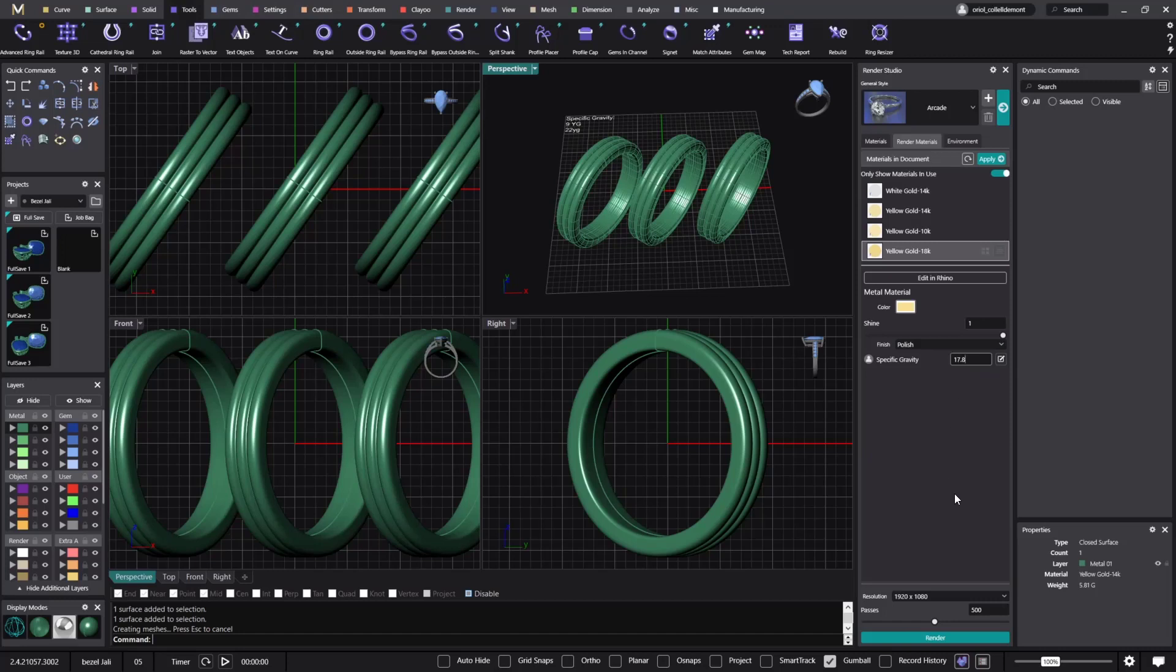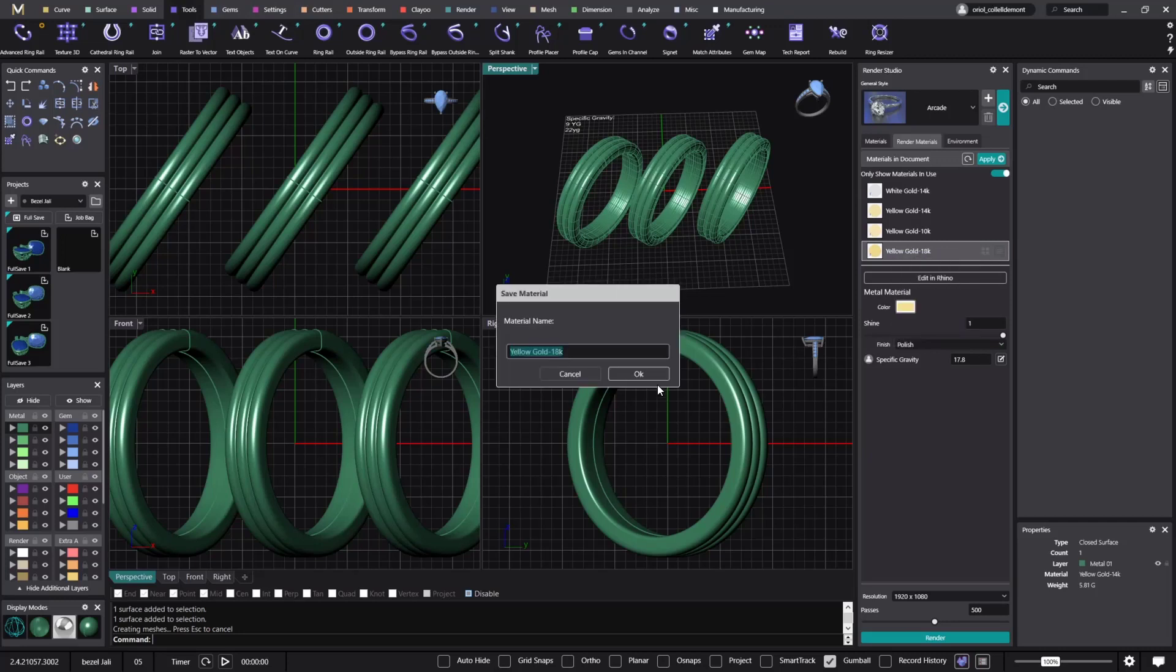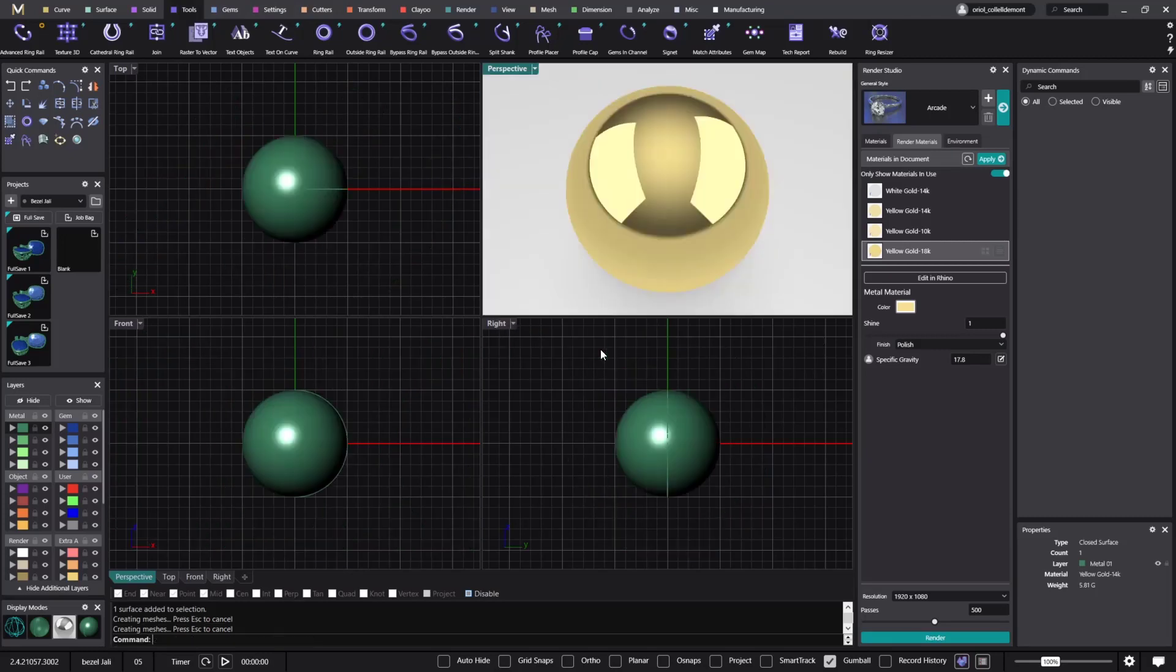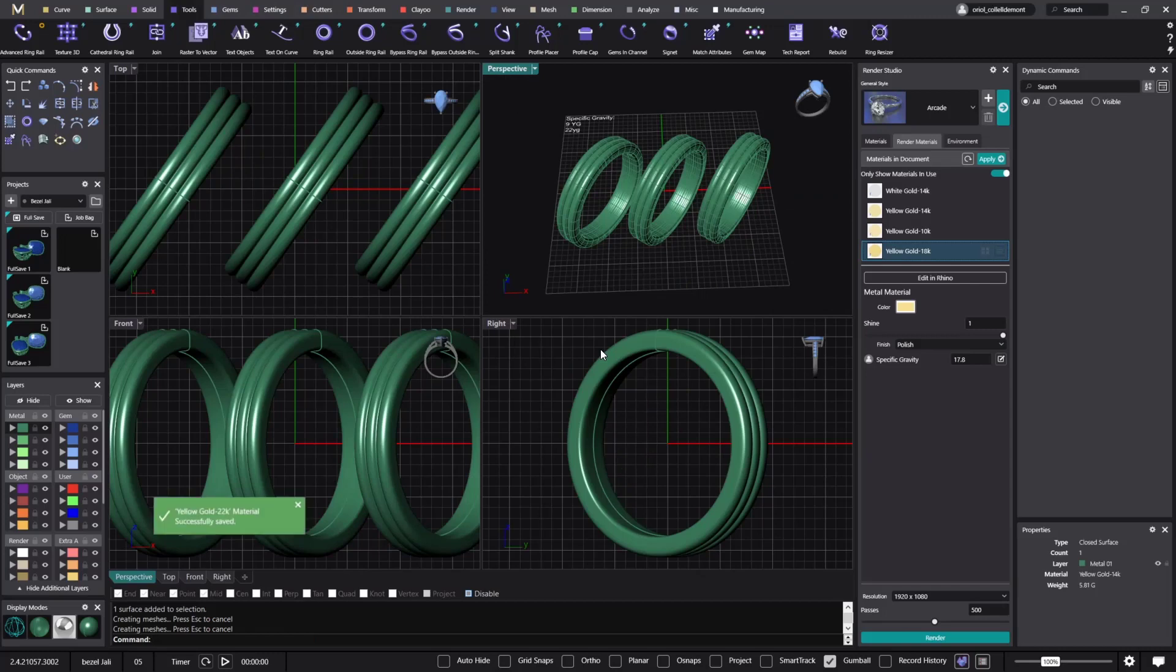So this one is now 17.8. I click enter and what I will do is also save the material as yellow gold 22k. Perfect.